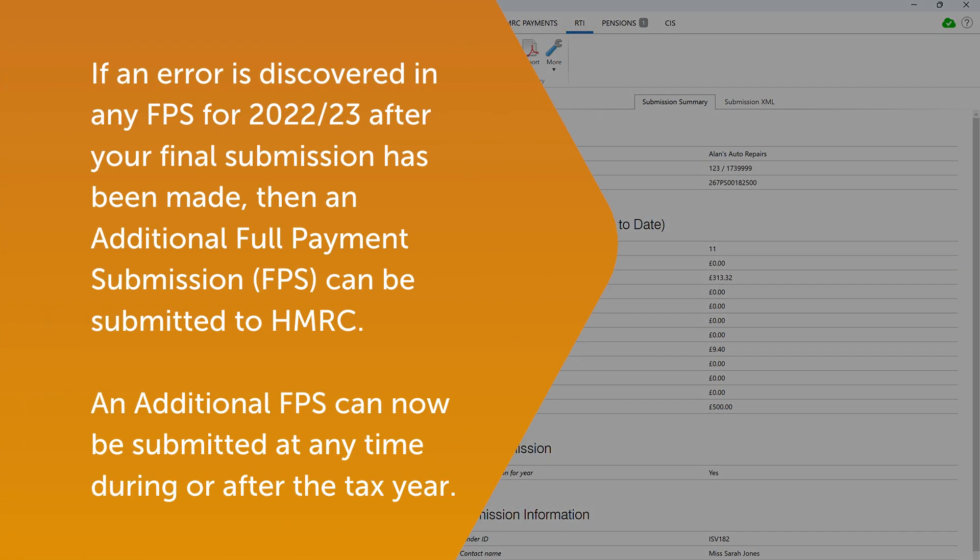If an error is discovered in any FPS for 2022-23 after your final submission has been made, then an additional full payment submission can be submitted to HMRC. An additional FPS can now be submitted at any time during or after the tax year.